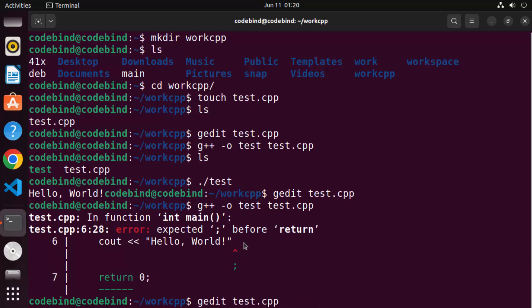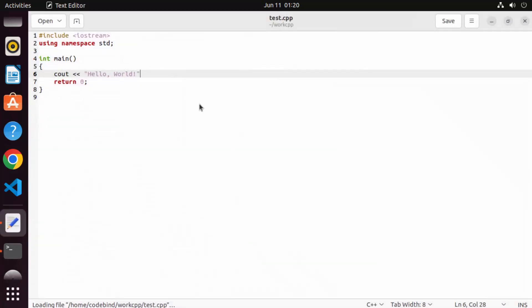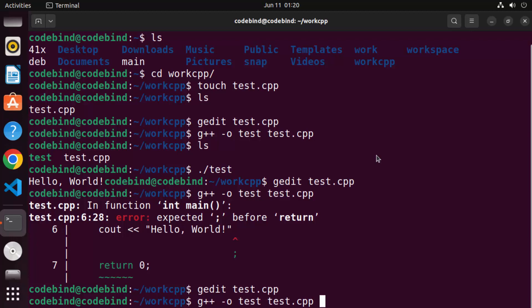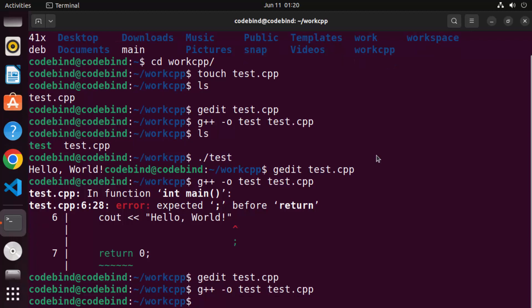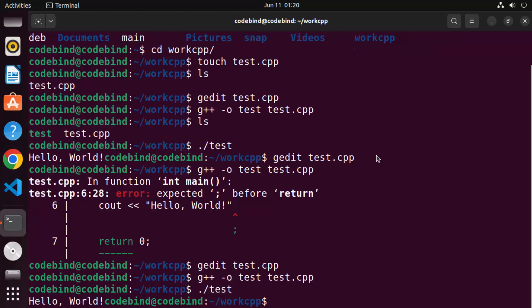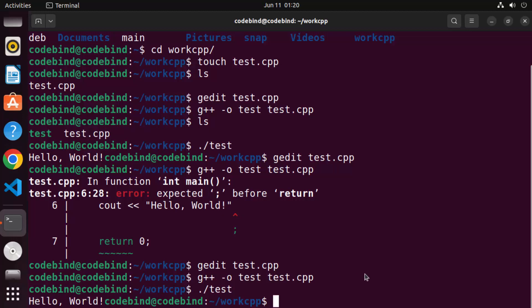To fix the error, go back to the file, add the semicolon back, and save it. When you compile again you get no errors, and running the program gives you the correct output. This is how you can add support for GCC and G++ on your Ubuntu operating system. I hope you enjoyed this video and I'll see you in the next one.